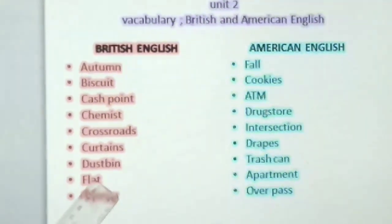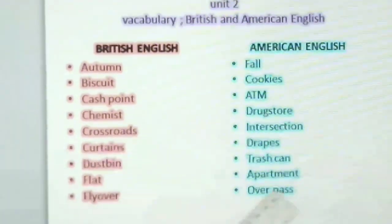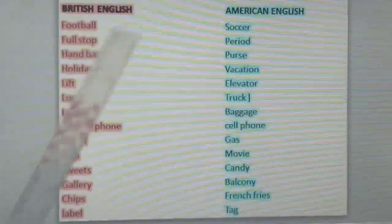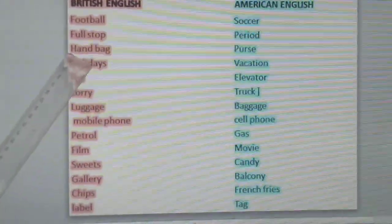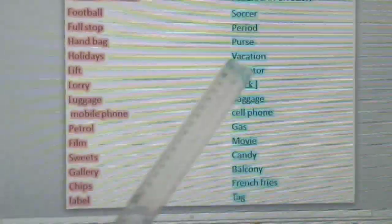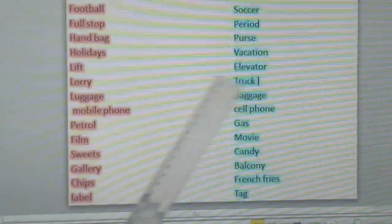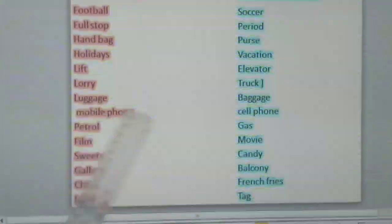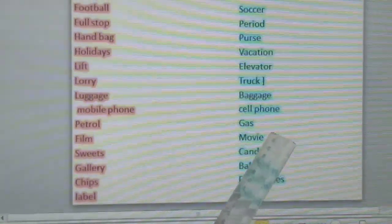Curtains — drapes; dustbin — trash can; flat — apartment; football — soccer; full stop — period; handbag — purse; holidays — vacation; lift — elevator; lorry — truck; luggage — baggage.